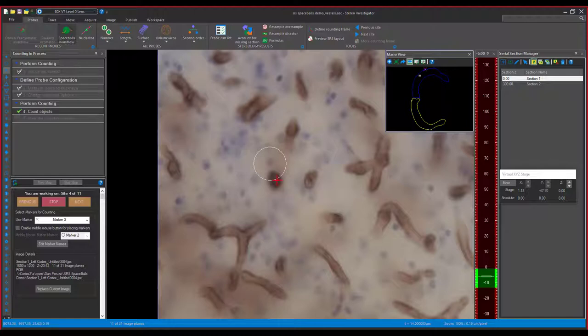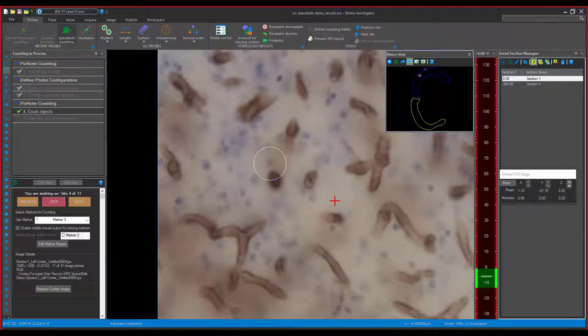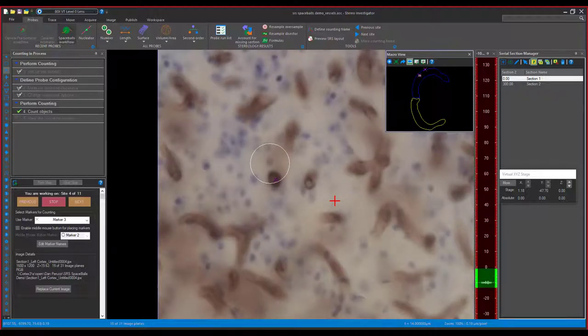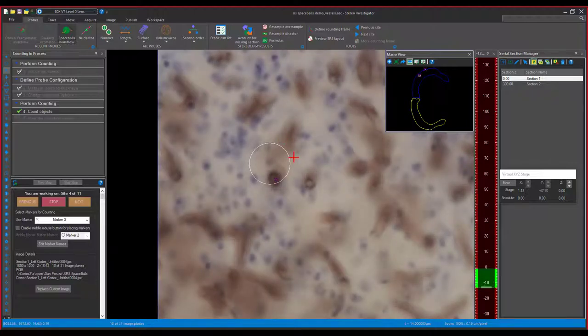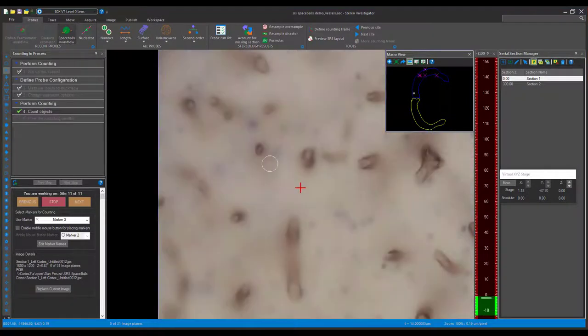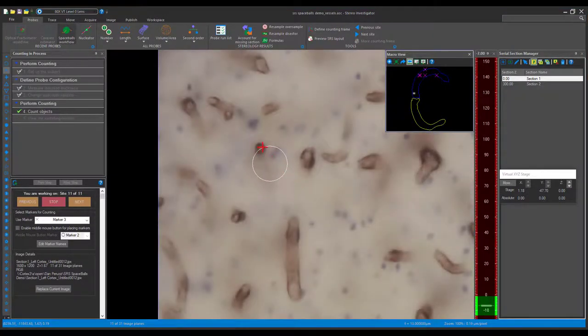Here, we can see the middle of the blood vessel cross the sphere, allowing us to place a marker. No other vessel crosses or touches, so we move on to the next counting section. We do this until all random counting sites have been visited.